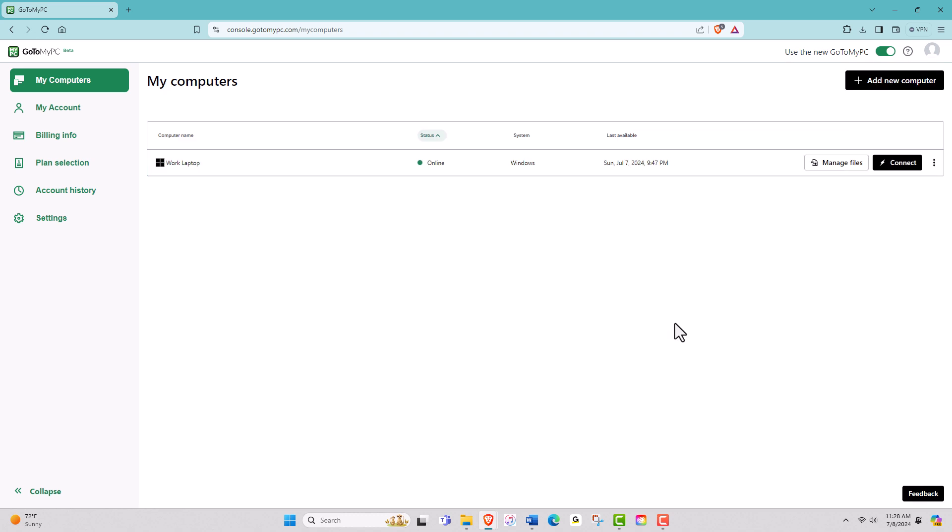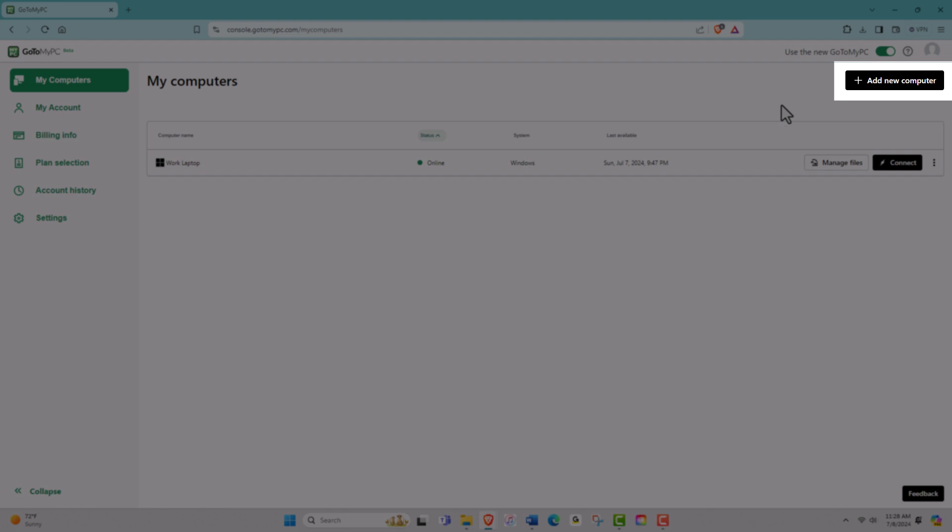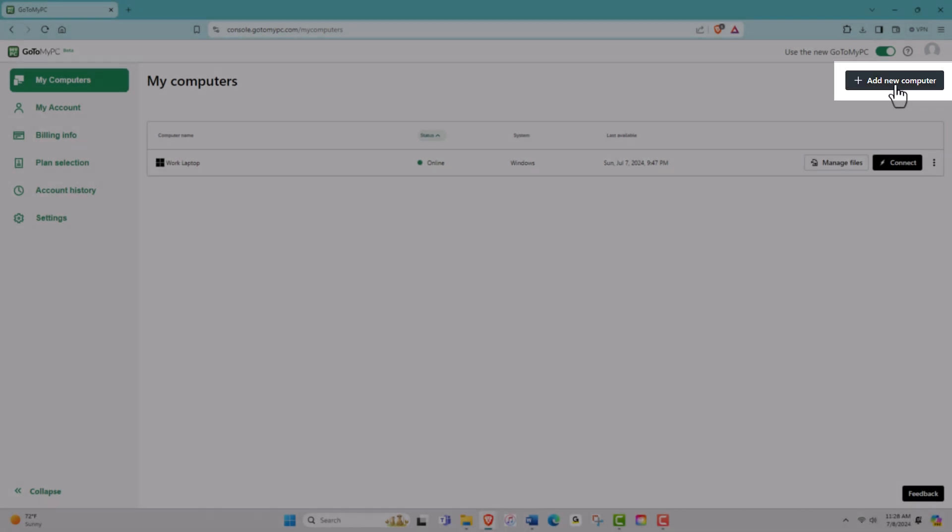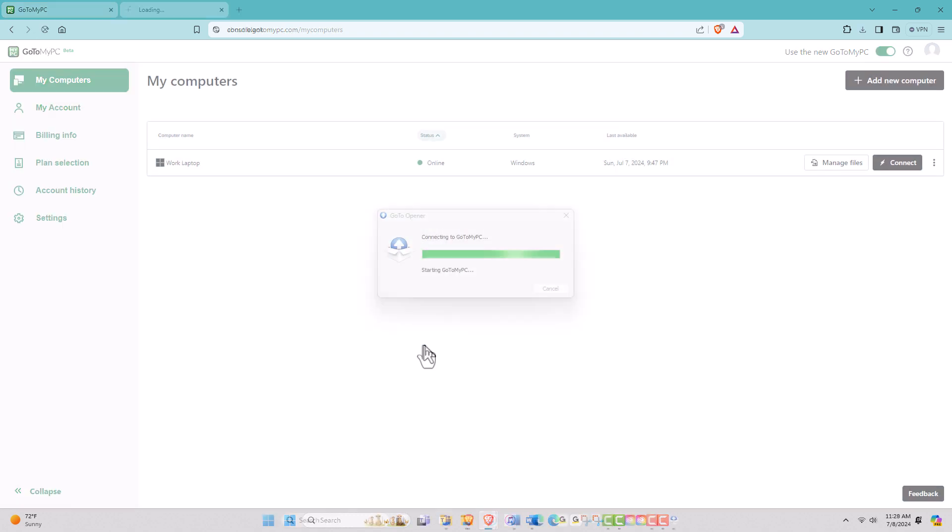Now you have a spot on your account to set up a new host computer. Please note that you have to be at the computer you would like to remotely access when you set it up. Start by clicking Add New Computer and then Install GoToMyPC. Download and run the installer.